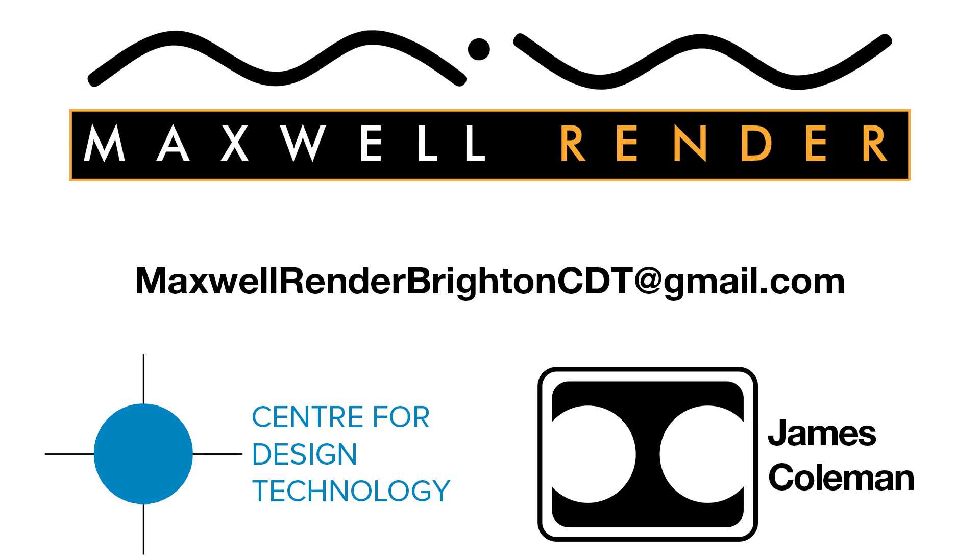For more information about Maxwell Render training at the University of Brighton Centre for Design Technology, email maxwellrenderbrightoncdt at gmail.com.